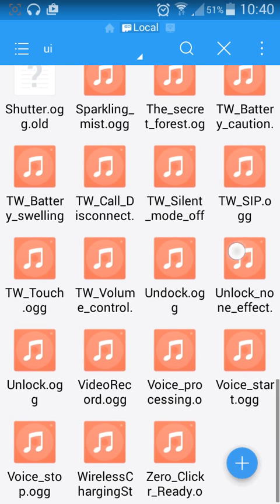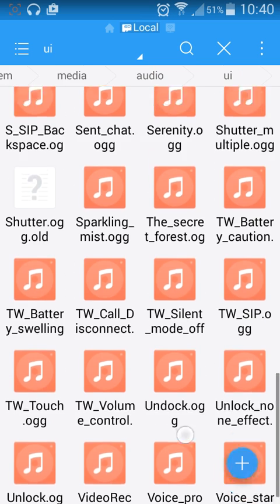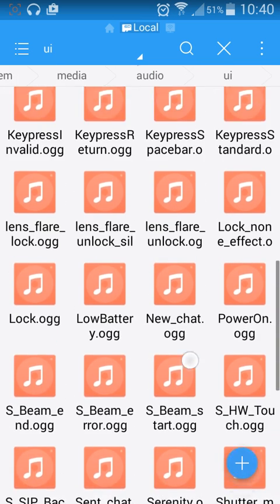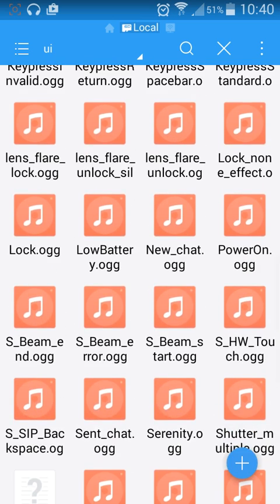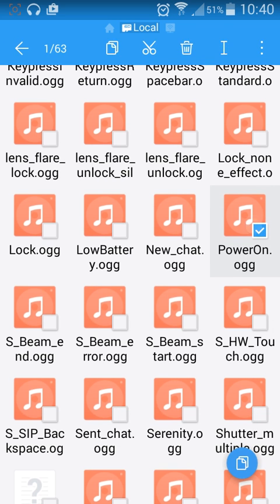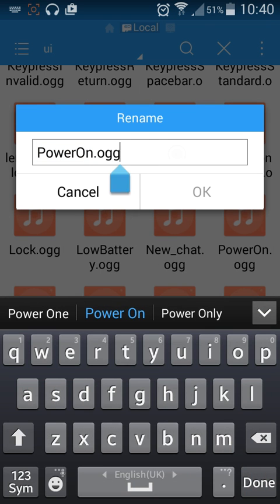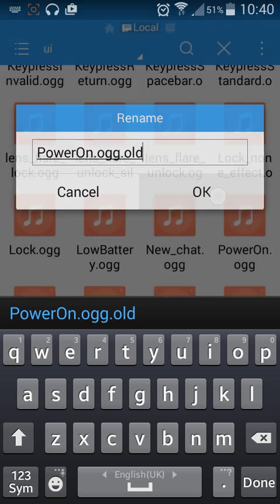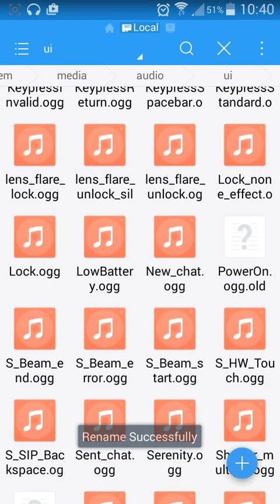Startup sound — where is it? Looking through the list... Power on, here it is. Rename it. This will stop the annoying Samsung logo sound when you're powering on, especially if you're turning your phone on in the middle of the night while everyone's sleeping.